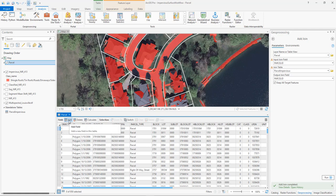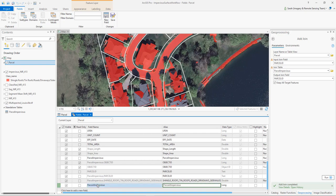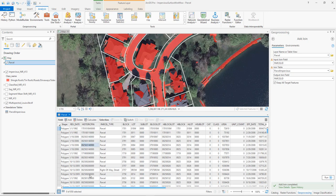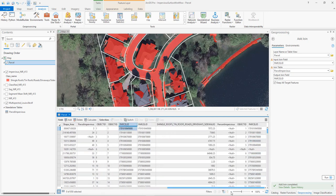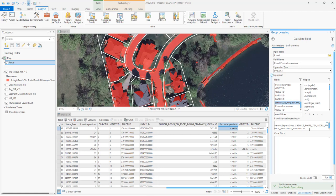We'll add a field to our parcel attribute table for the percent of each parcel that is impervious, and set the number format to display as a percentage. When we return back to the attribute table, we can see that our new percent impervious field is now included. Now that we've created this new field, we can calculate the percentage of each parcel that is covered with impervious surfaces using the calculate field tool. For our equation, we'll use the impervious features — shingle roofs, tin roofs, roads, driveways, and sidewalks — divide that by the parcel area, and multiply by 100 to get a percentage. Once we have our inputs set, we can run our calculator.